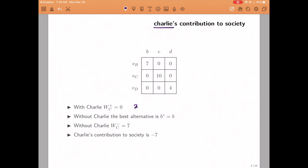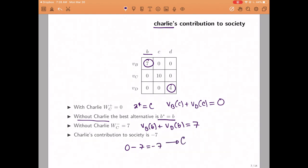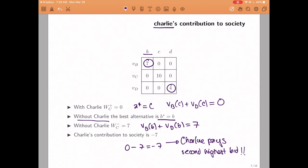Charlie is a bit more interesting, because with Charlie in society, the efficient thing to do is to give her the object, but then Bob's and David's utility are equal to zero. In contrast, if Charlie was not in society, then the person with the highest value would be Bob. The utilitarian alternative would be to give the object to Bob instead of David, because seven is greater than four. Therefore, the total welfare of Bob and David would be equal to seven, which is greater than zero. In this case there is a difference: Charlie's contribution to society is going to be the difference between zero and seven, which is minus seven. Therefore, we would ask Charlie to pay seven, which is the second highest bid. So in this case, we're actually back to the Vickrey auction.